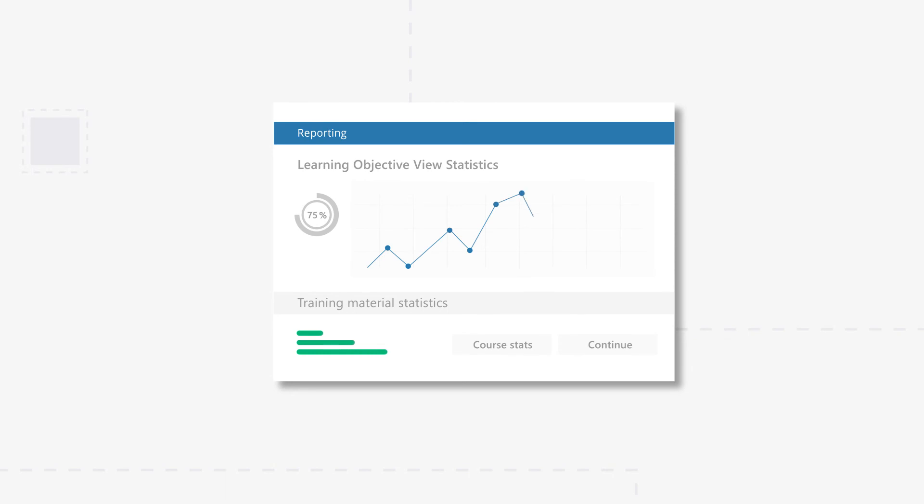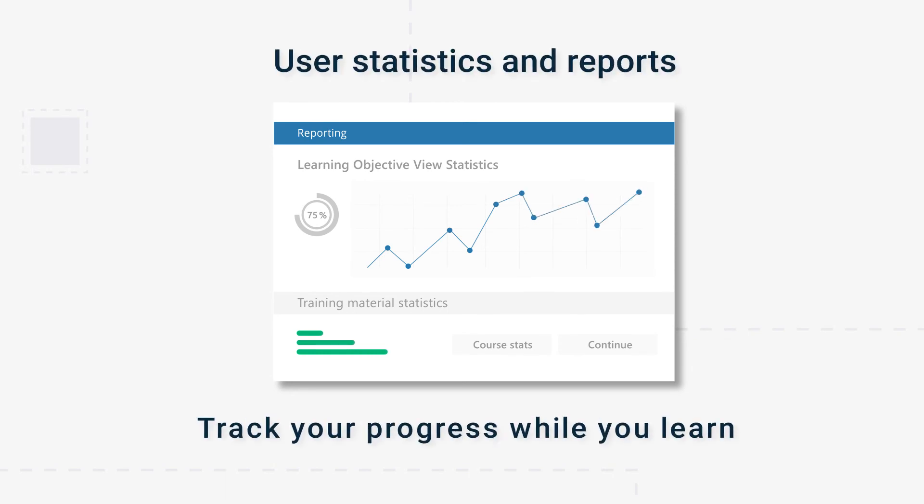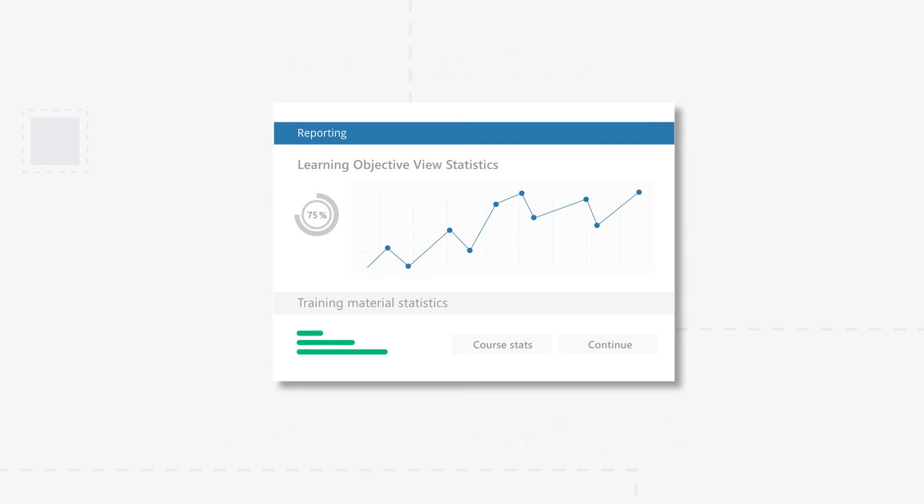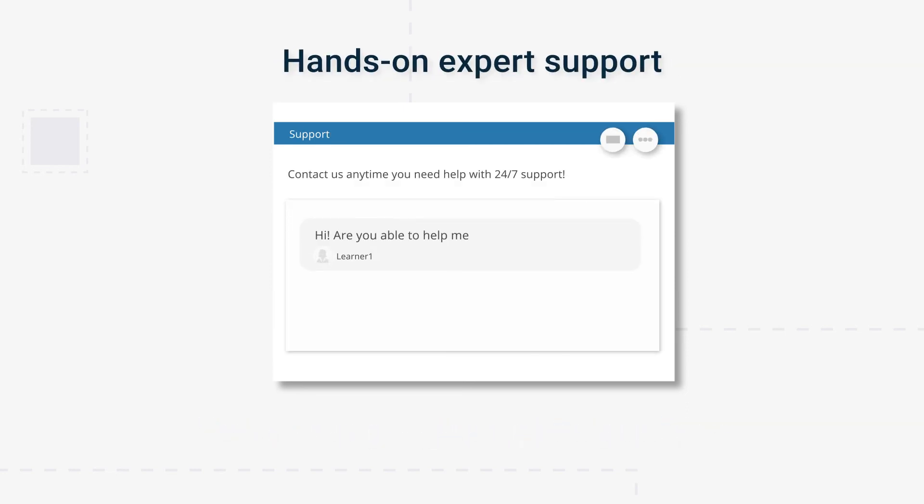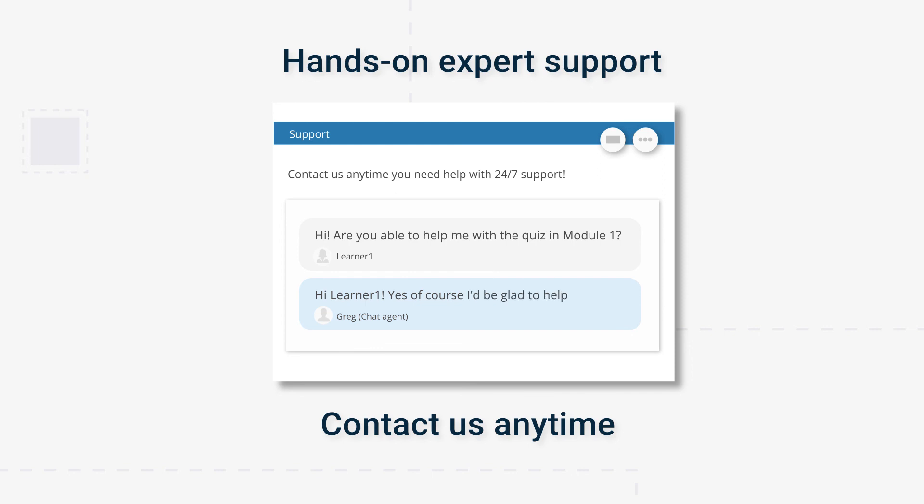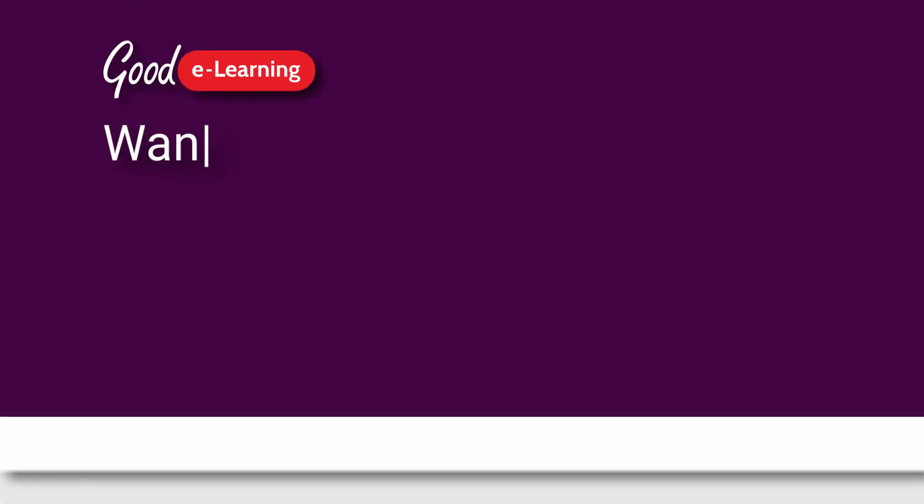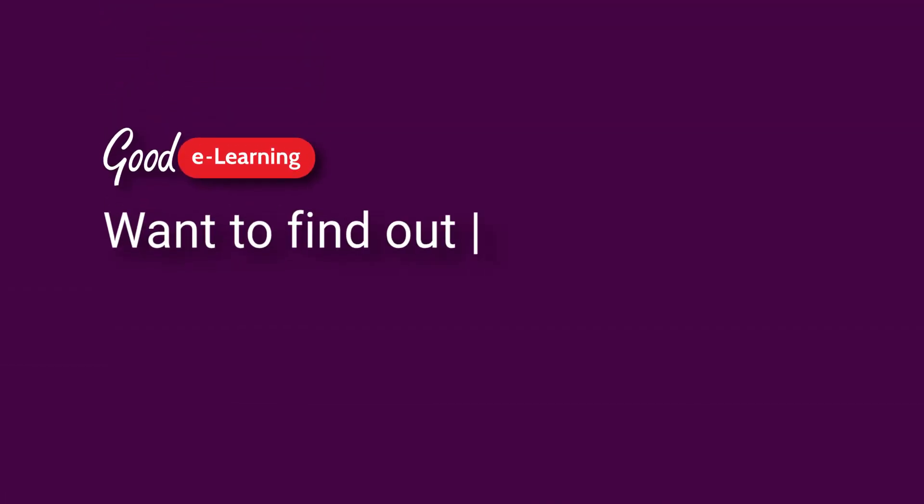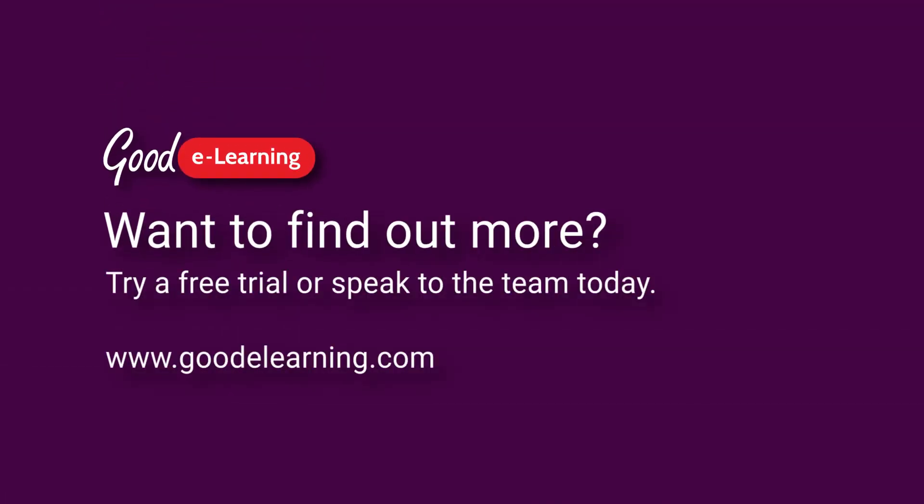You'll find statistics and reports to track your progress along the way. We'll be on hand with expert support for when you need help, so contact us anytime. Want to find out more? Try a free trial or speak to a member of the team today.